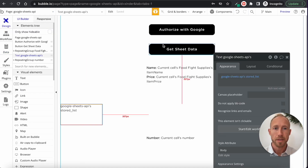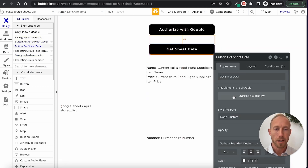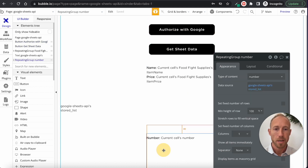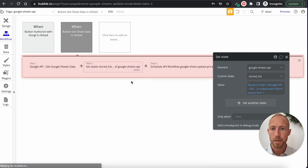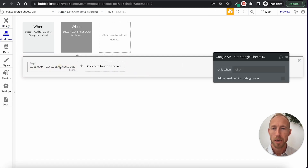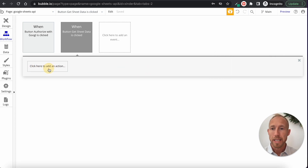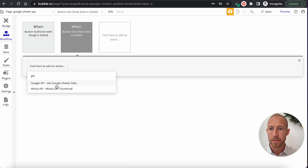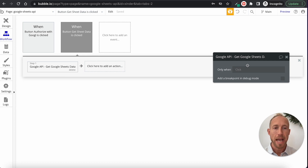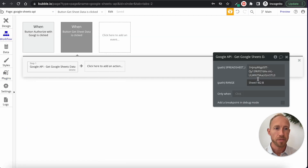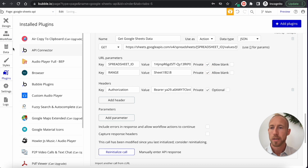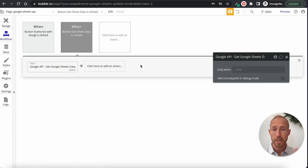Let's head back to the design of this page. The Authorize Google button is already set up. For the workflow — this Get Google Sheets Data workflow — there's not much to add here. You could potentially have those parameters unchecked as private or not, but it isn't really necessary. You're probably just setting this up once so it can run and do stuff in the background.